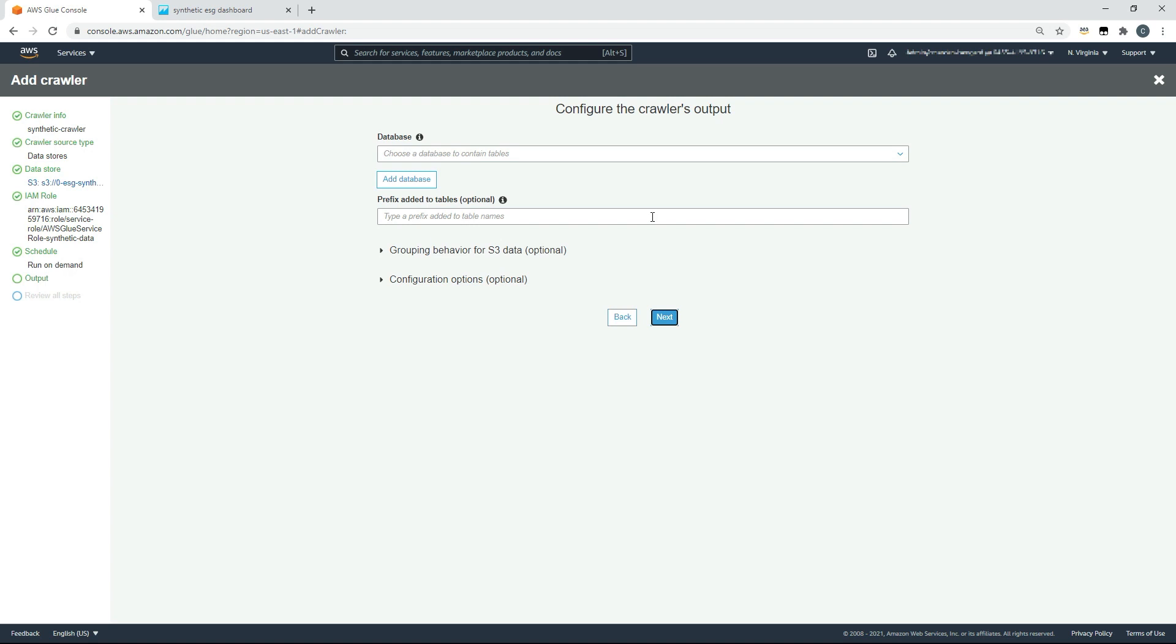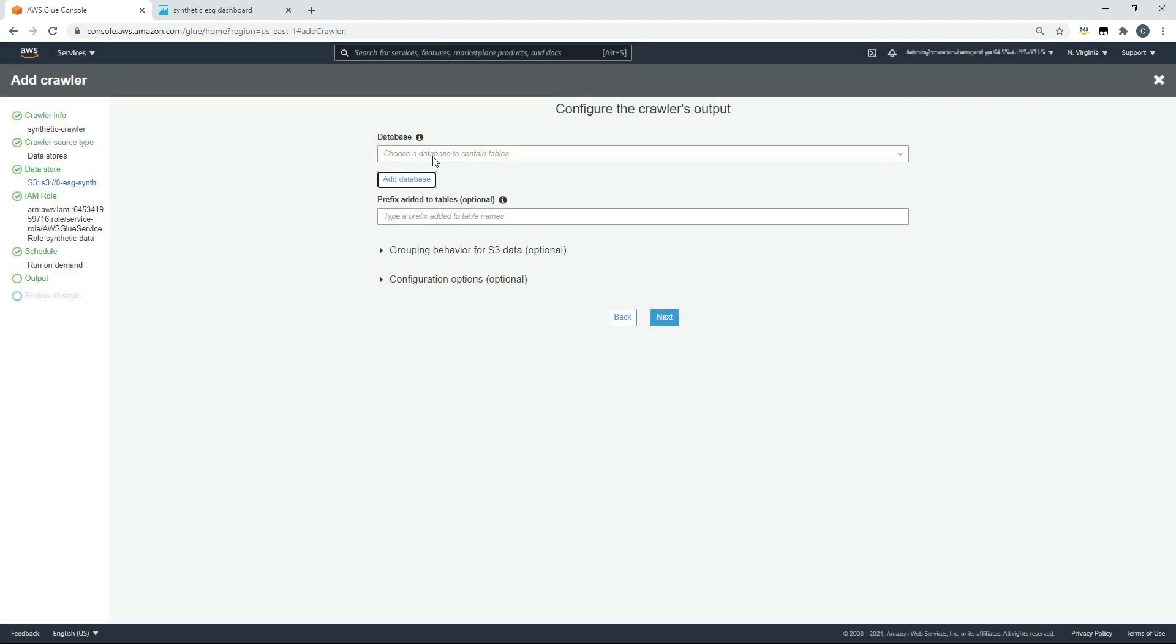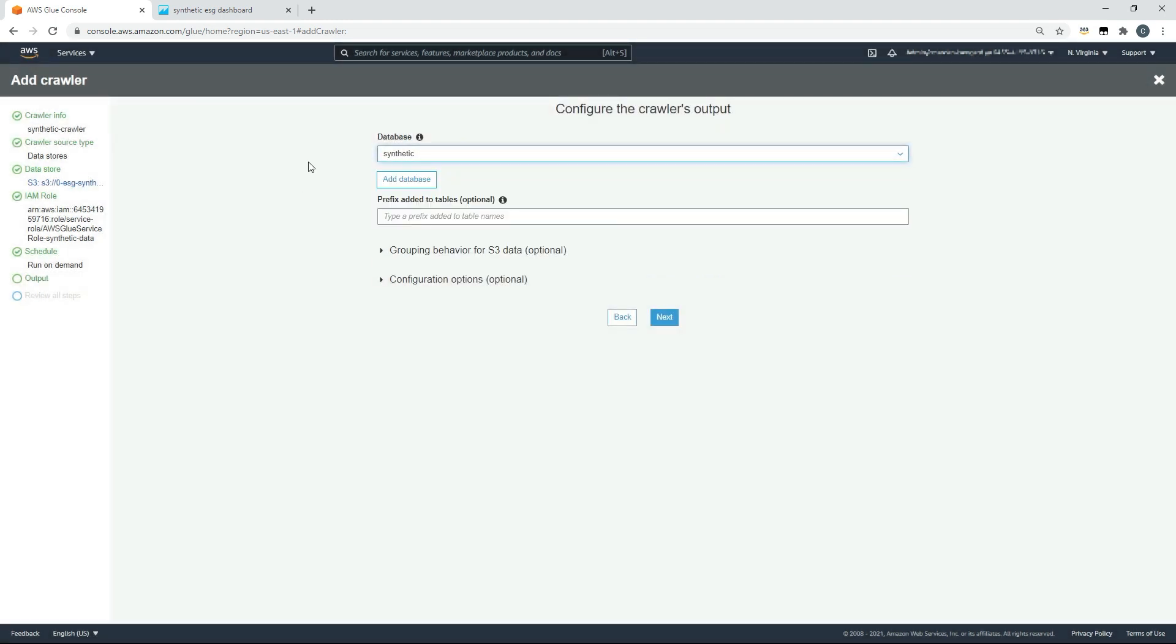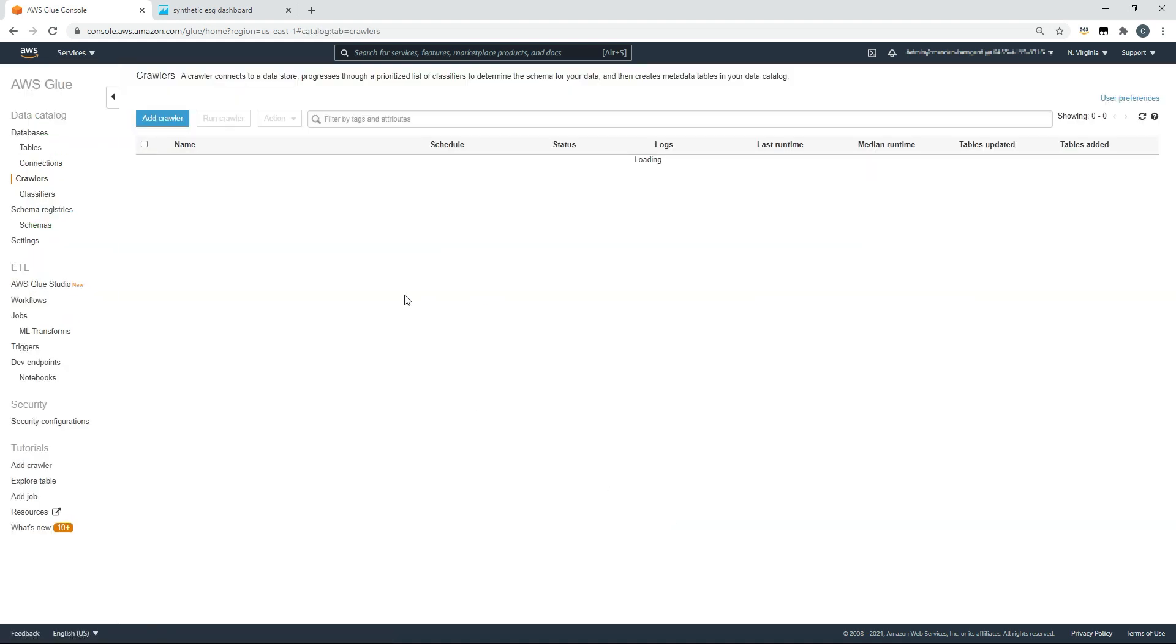Next for the frequency, and we'll choose a database. I've already prepared a database, but it's equally very easy just to click add database, provide a name and choose create. For today, I'll be using the synthetic database that I've already created. We'll click next and we'll click finish.